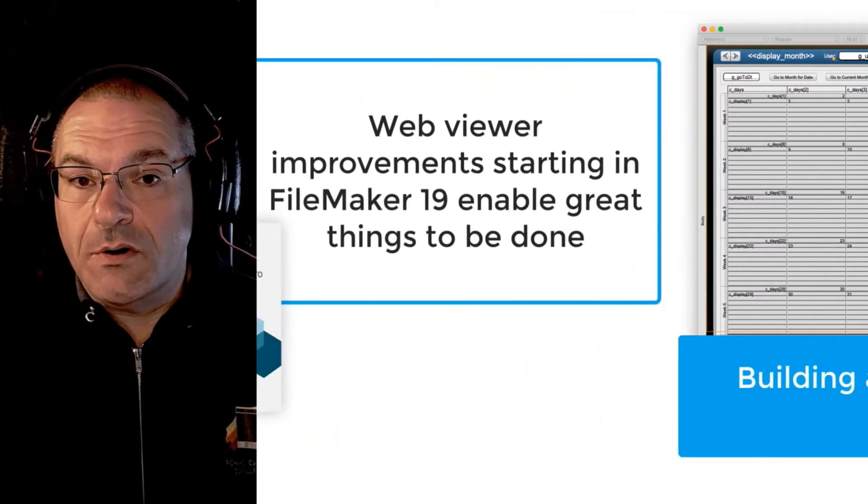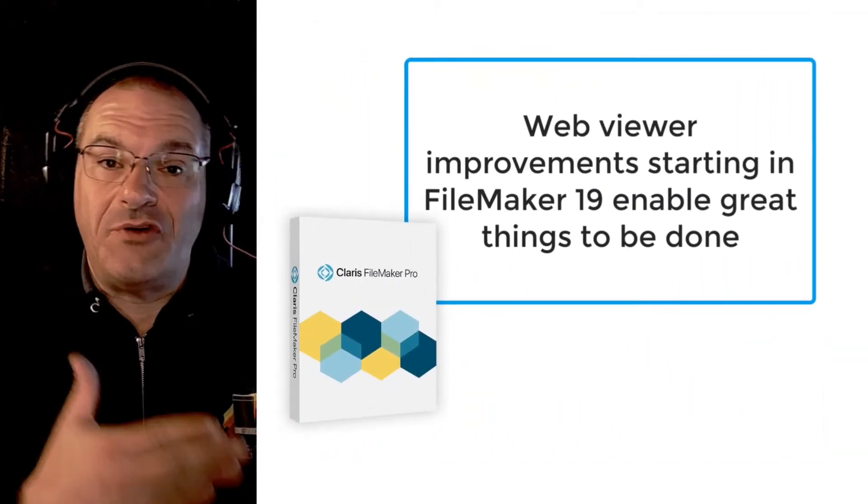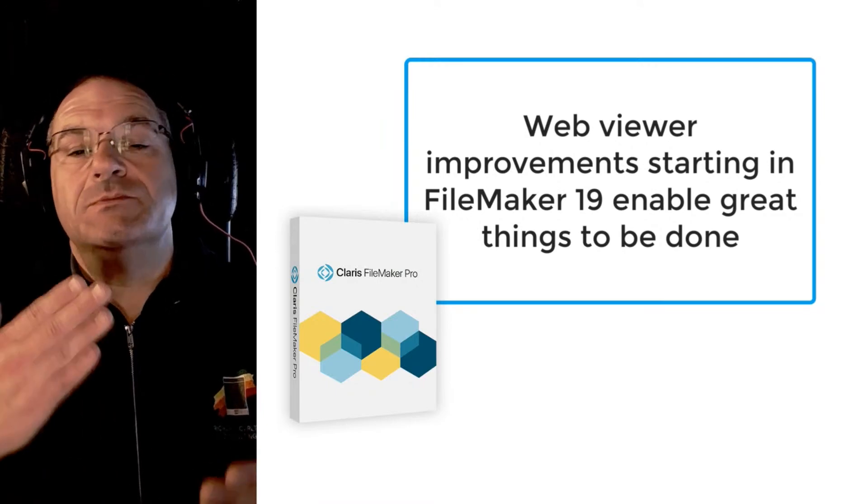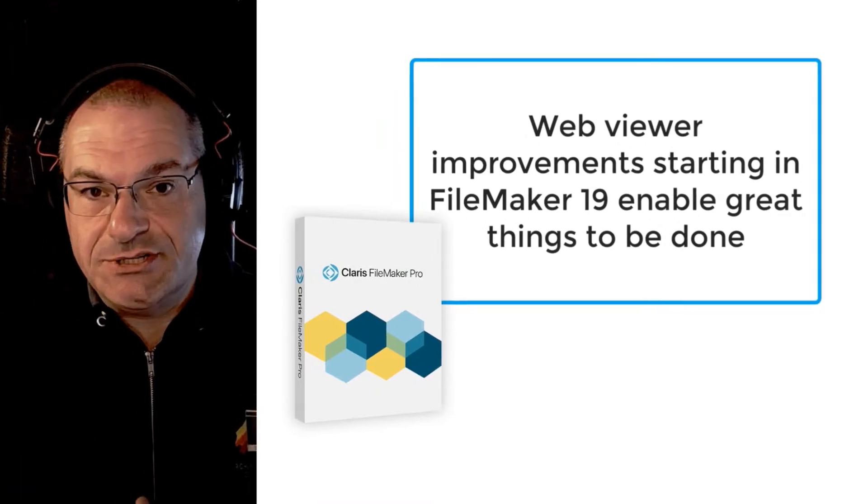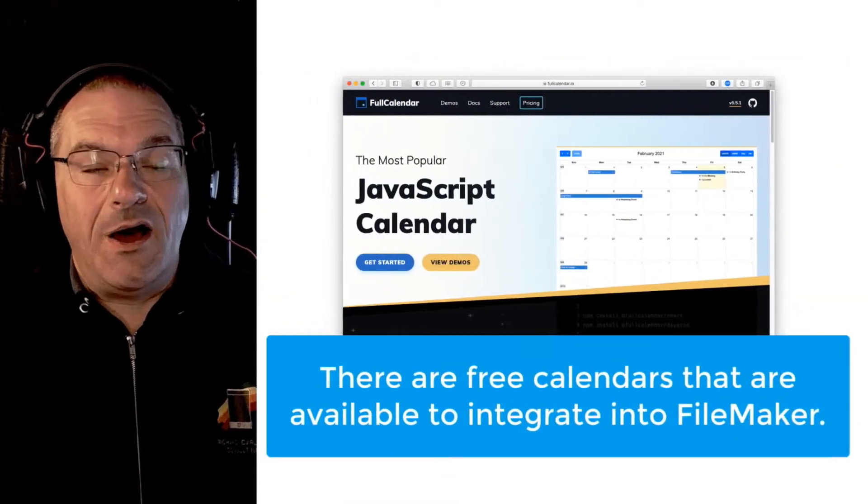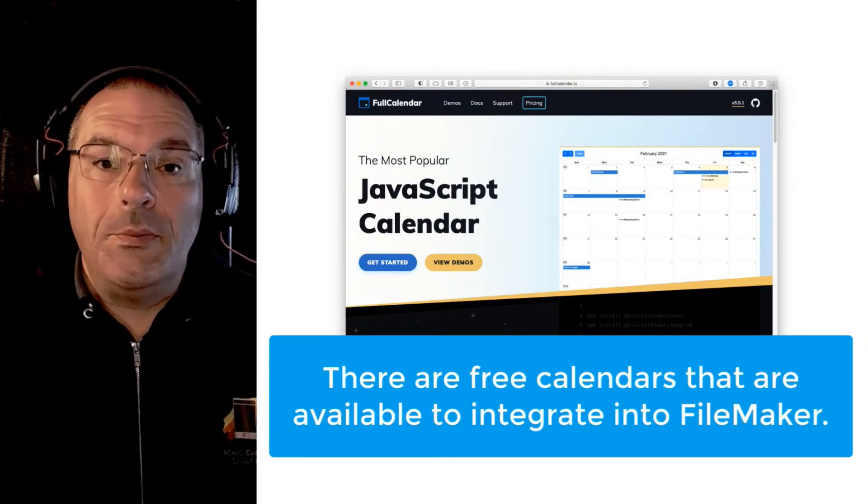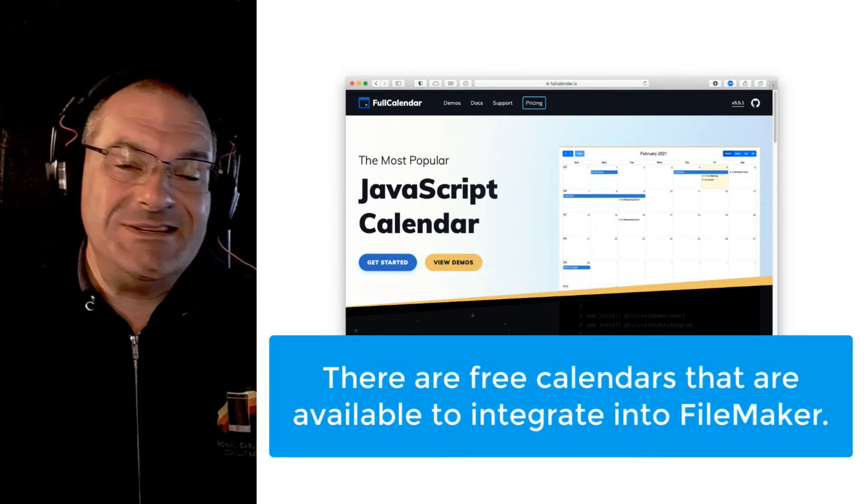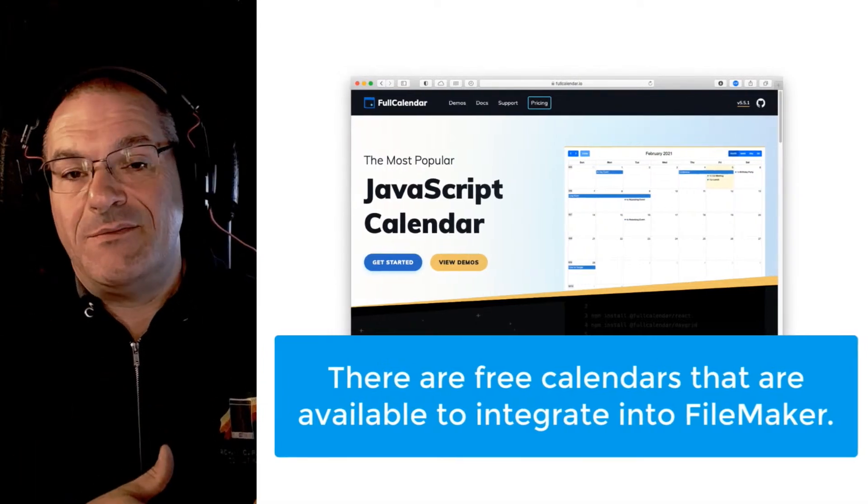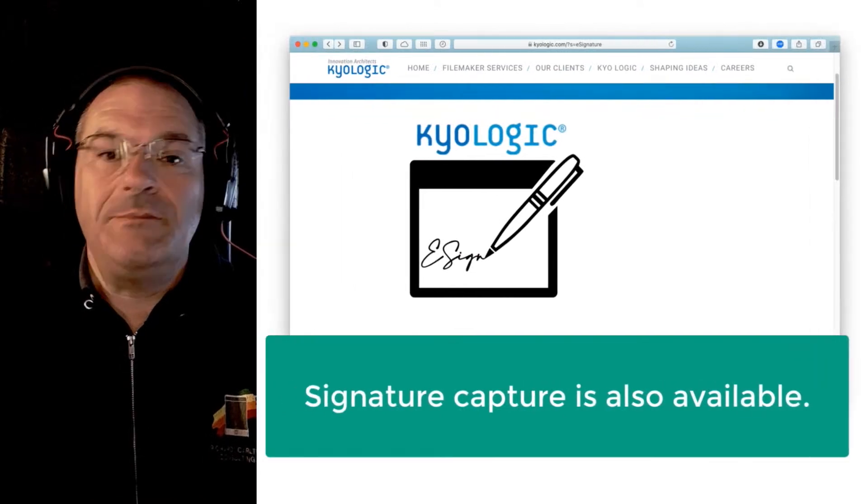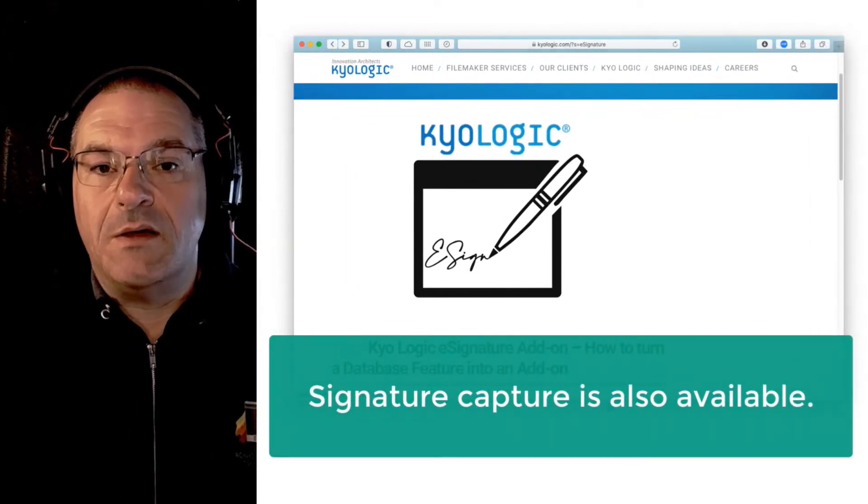Now with the web viewer and the improvements to the web viewer starting with FileMaker 19, there are some great things you can do. For example, you want an online calendar, there's open source calendars that are out there that are easy to integrate to FileMaker. With signature capture that's available right now as well.